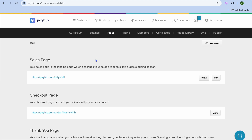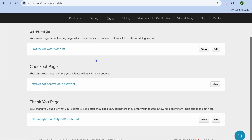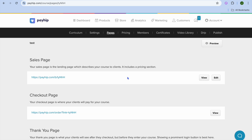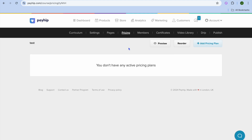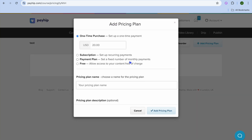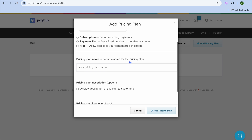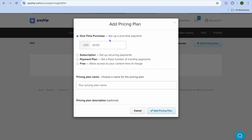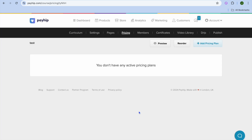Once you're finished doing that, you're going to tap on Pages. From here, you'll be able to view your checkout page and edit your thank you and sales page. And if we were to tap on Pricing, you can tap on Add Pricing Plan in the top right-hand corner. From here, you'll be able to set up your pricing structure — whether it is a one-time purchase, a subscription, a payment plan, or you're simply creating a free course.